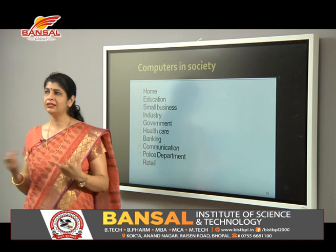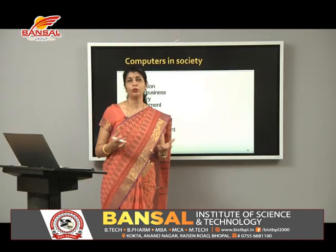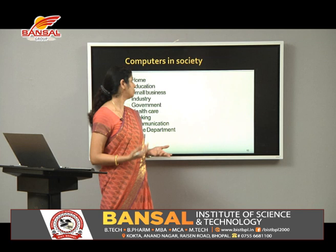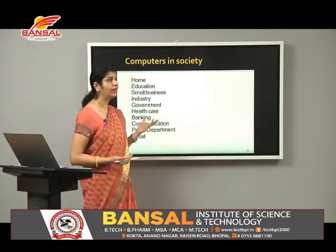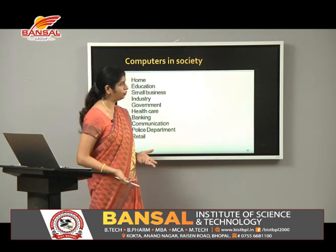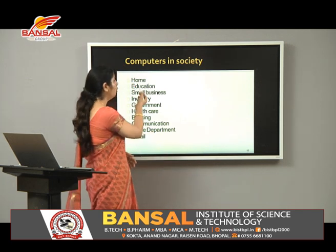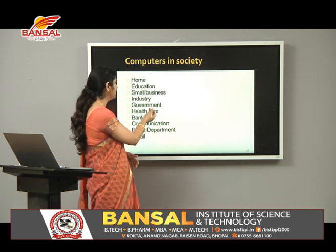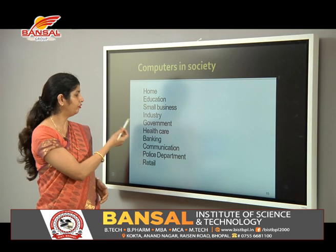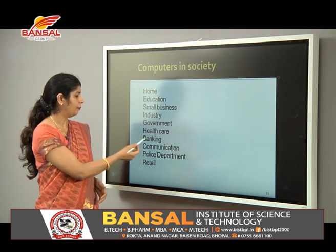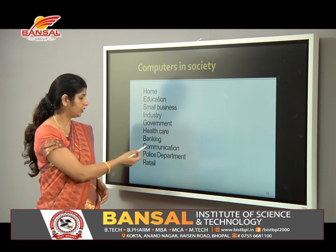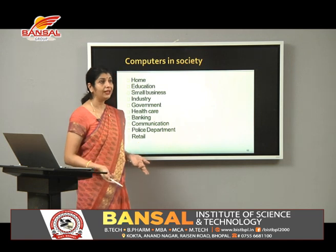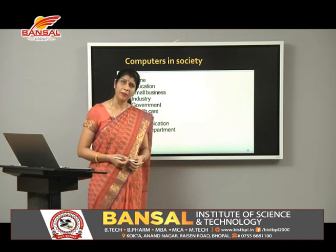Computers have a significant impact on society. Places where computers are used today include home, education, small business, industry, government, healthcare, banking, communication, police departments, retail, forensics, and medicine.